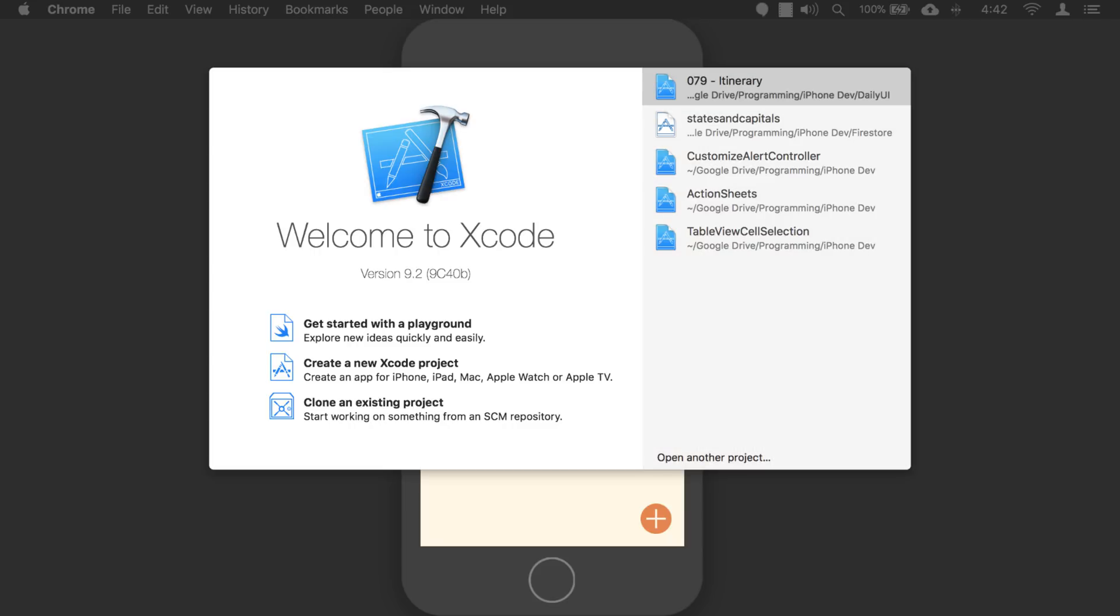So if you don't know Swift, look down below in the description, and I'm going to share a link with you that you can follow and go through a little course on how to learn Swift. And then once you have that down, then you can come back here and follow along with this course as I take you through and we build an app together.